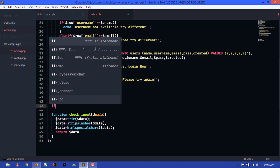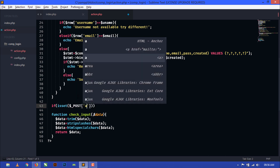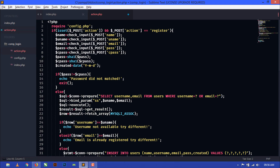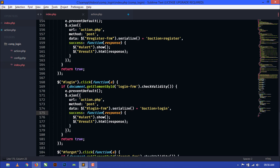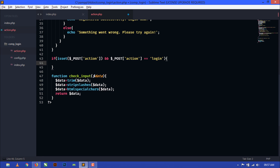First we need to check if it's set POST action and we will also check if POST action equals login. In the registration process we checked action equal to register, and in login we have mentioned action equal to login here in the Ajax coding. So if this action equals login then this if block will execute.